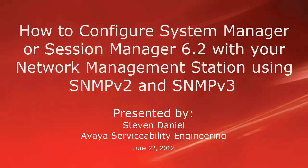Hello, my name is Steven Daniel with the Avaya Serviceability Engineering team. This video is about how you can configure your System Manager or Session Manager 6.2 with your network management station using SNMP v2 and SNMP v3.